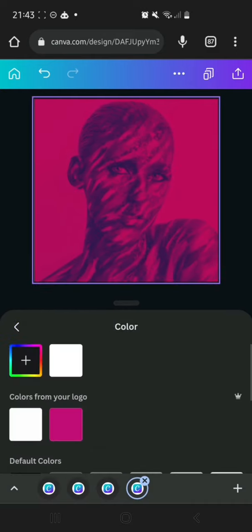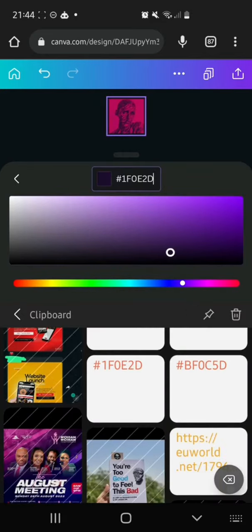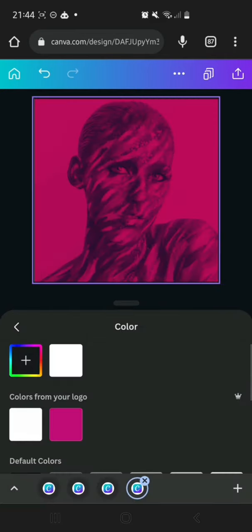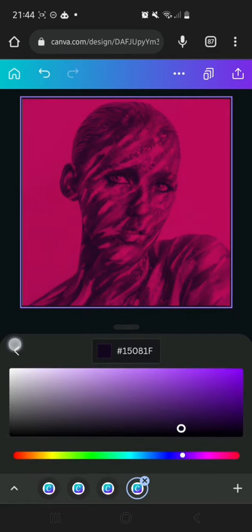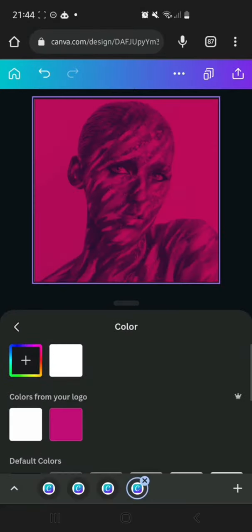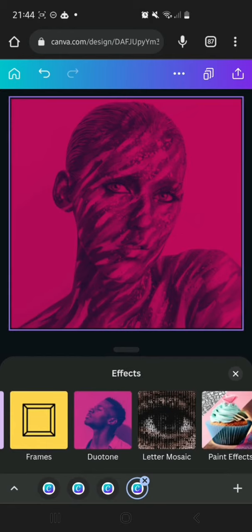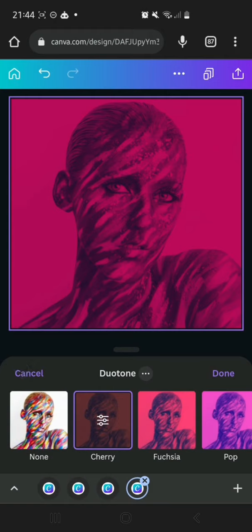The first color we're going to use is BF0C5D — that is a shade of pink. For the shadows we're going to use a darker purple. The hex code for that is 1F0E2D. One thing to know: when doing duotone effects, the highlight has to be a brighter color and the shadow has to be a darker tone.